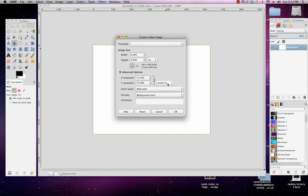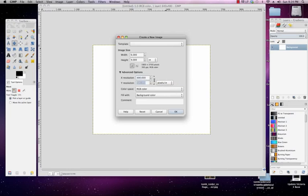Here you can see where the resolution is actually set at 72 pixels per inch. So what we want to do is just go in here, select this value, and type in 300 pixels per inch.